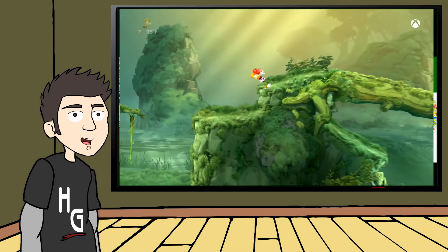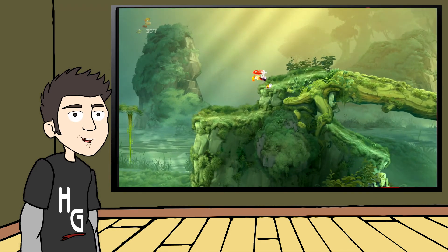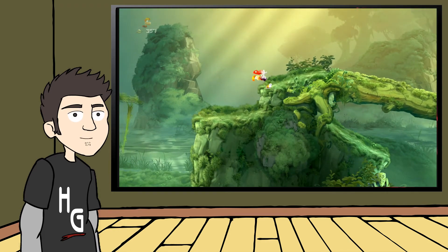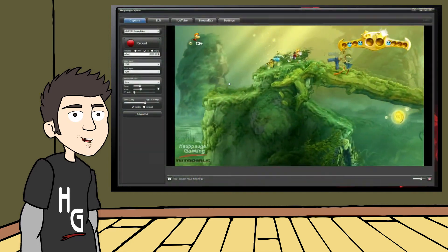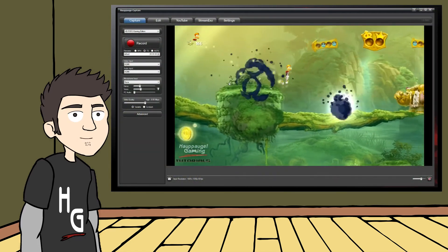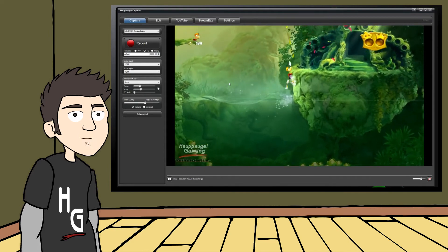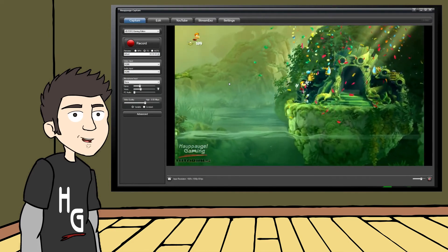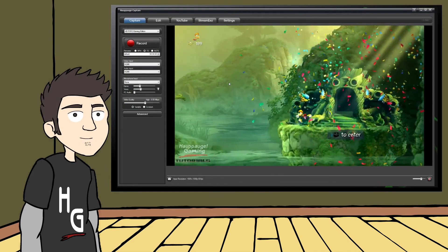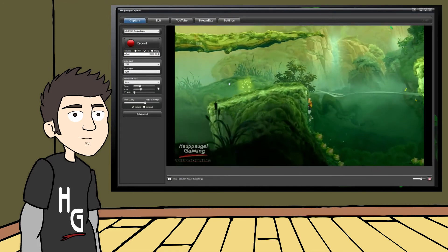Remember back in lesson one, when I mentioned complete control over your videos? The same thing applies to live streams. Even something as simple as a personal logo can make all the difference in the world. So, let's start streaming with the HD-PVR.